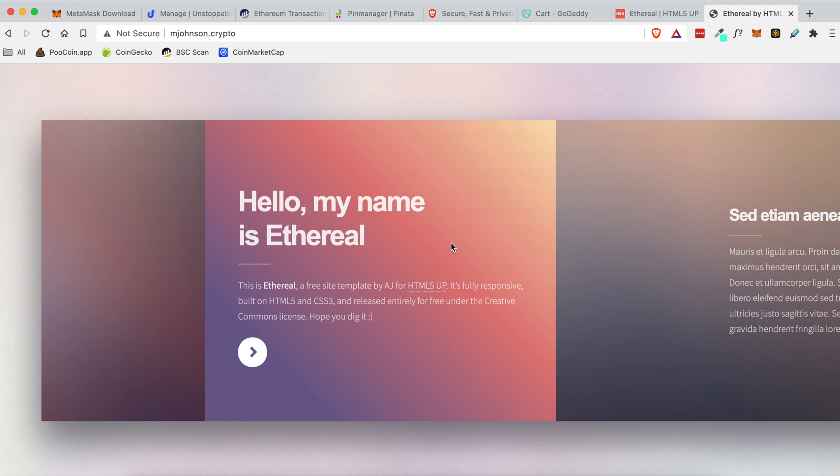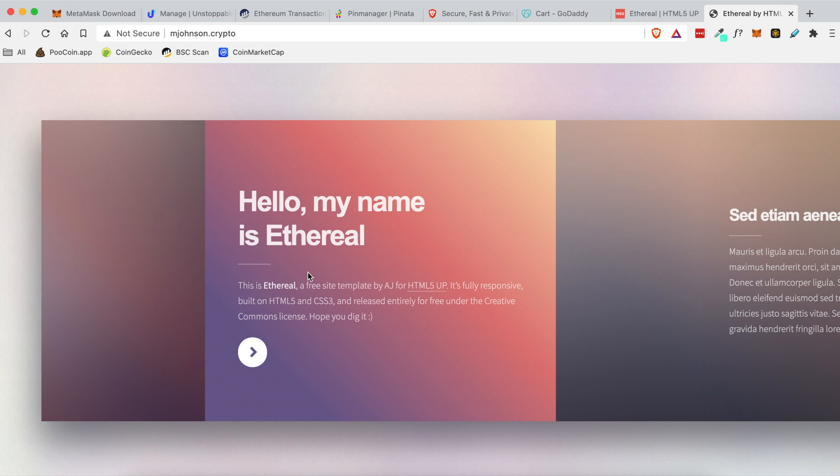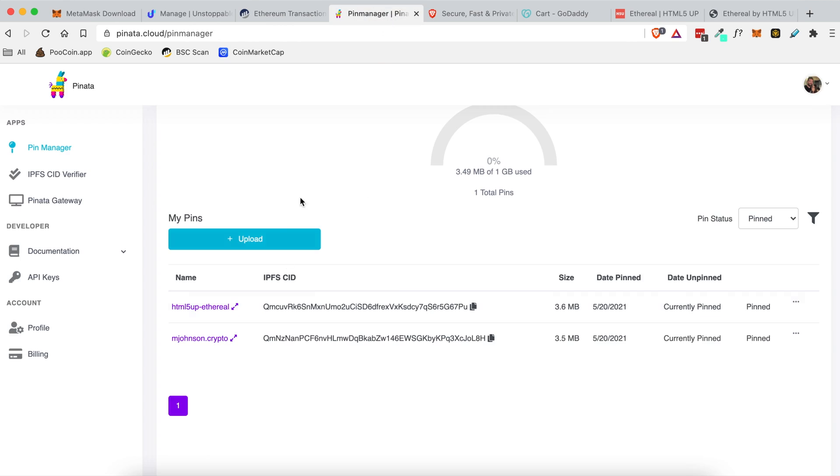But if you don't like this theme or this template and you want to make your own website and you know how to code you can write your own HTML, your own CSS and you can upload the files and images directly to Pinata like we showed before by uploading a folder here. And that is really all there is to it.